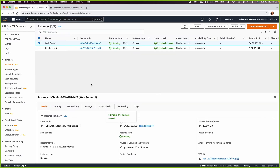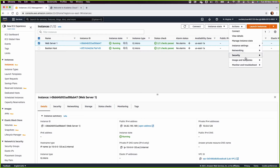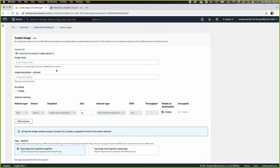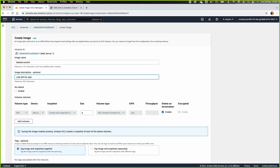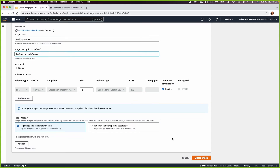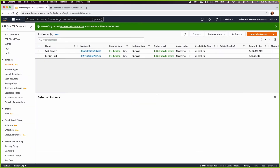To create an AMI, select the web server, go to Actions, then Image and Template, and choose Create Image. Name this image 'web-server-ami' with a description of 'lab ami' or 'web server'. This will take a few minutes, so click Create and move to the next task.